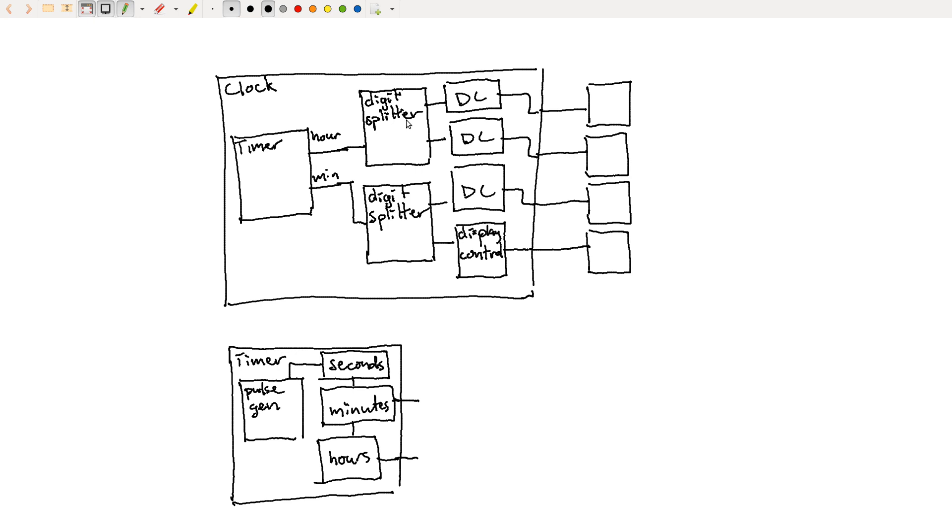Second, it reduces code duplication. So I can create this digit controller module, just like in software. I can create this once and then I can duplicate it multiple times. And again, if I have to update anything here, I can update it for all of them.